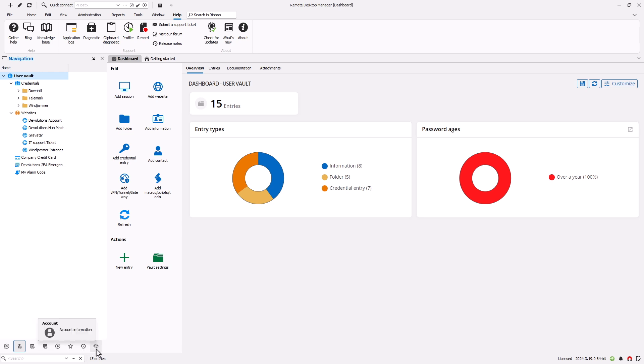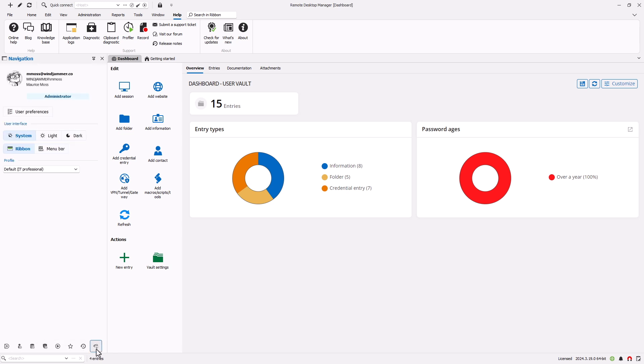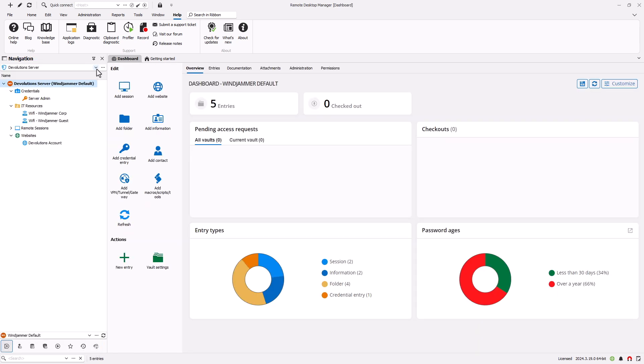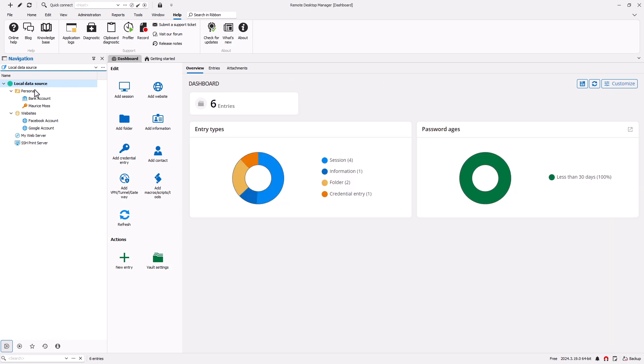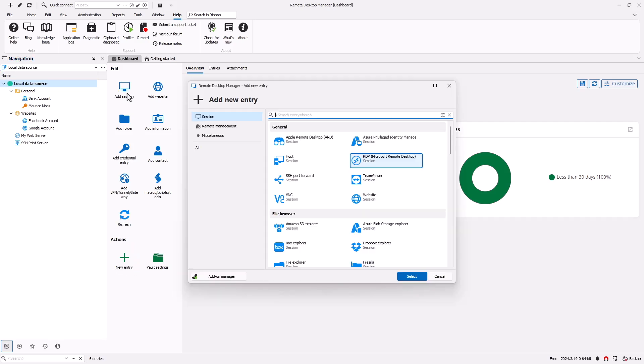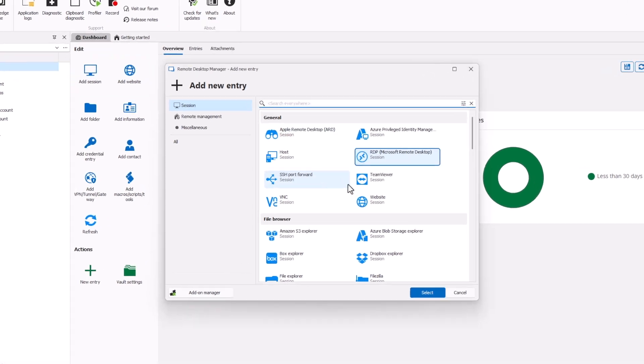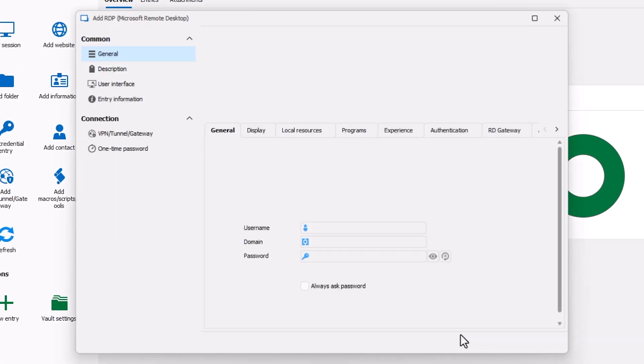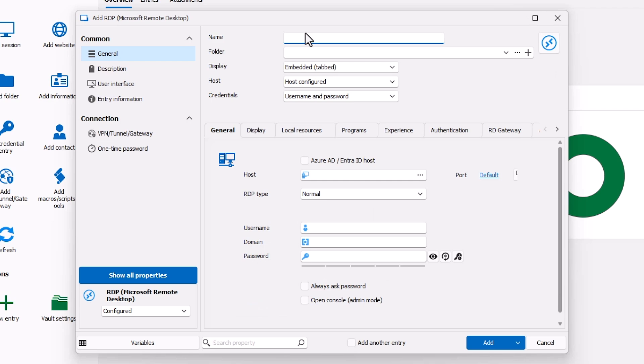Let's switch back to our SQLite data source and add an entry. Since it's a session, I'll click on Add Session to filter session entries. But if I click on the plus icon, I'll see all the available entries to choose from. For this demonstration, we'll create an RDP session, so I'm going to click on RDP and select it.